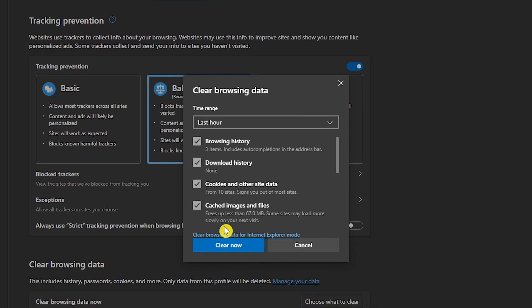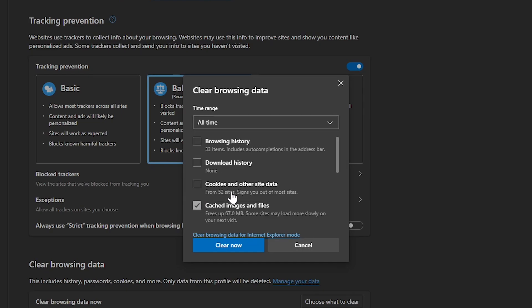Check the box next to Cached Images and Files, and anything else you want to clear out. Select a time range. Then click Clear Now.